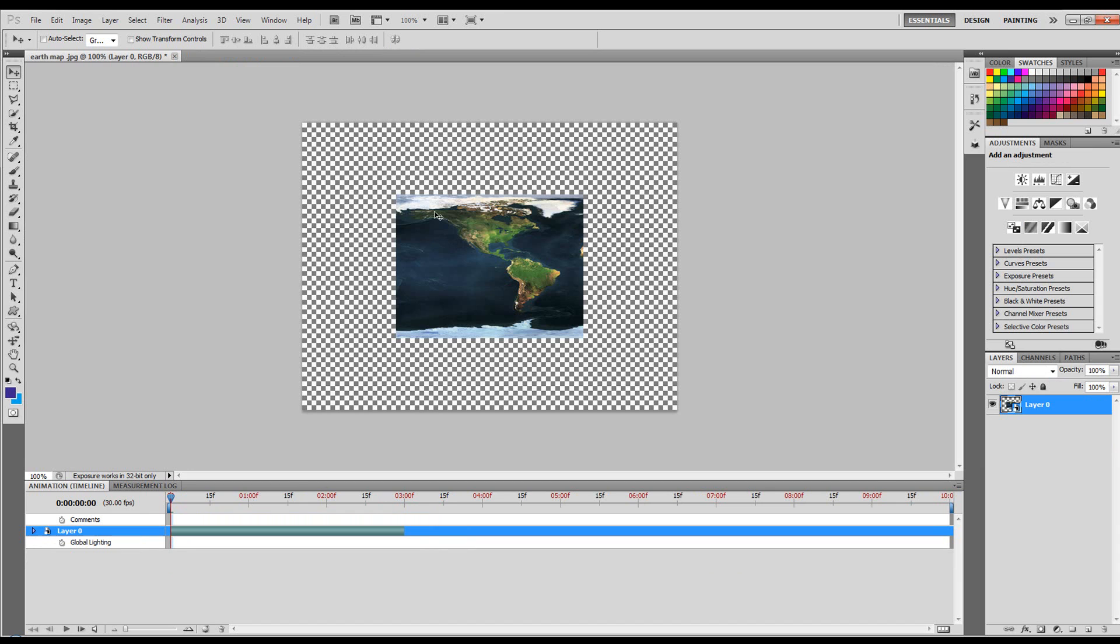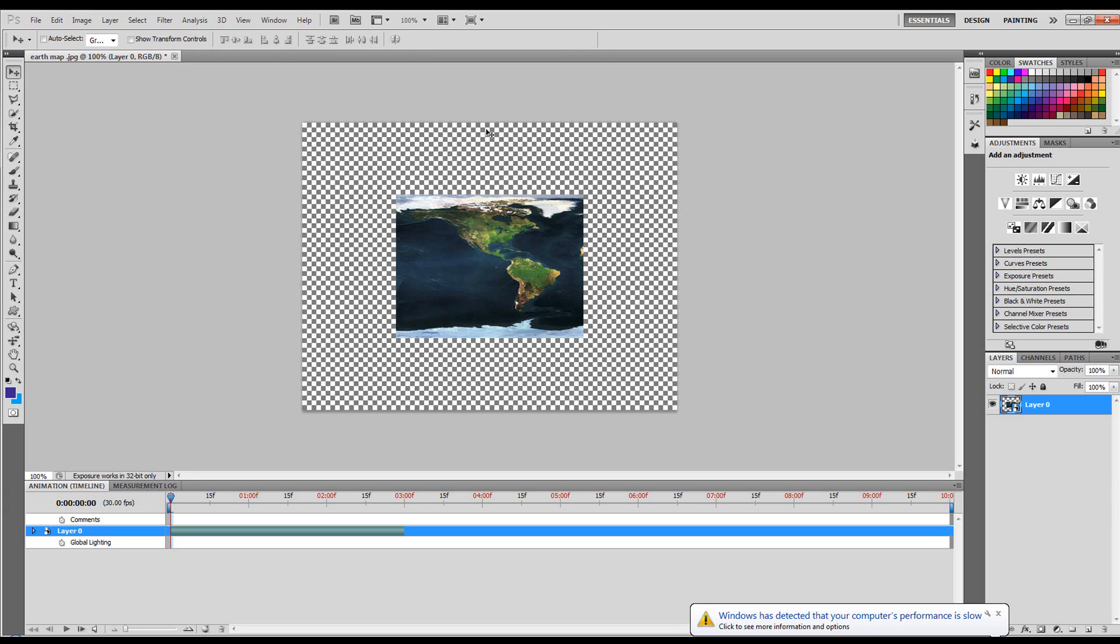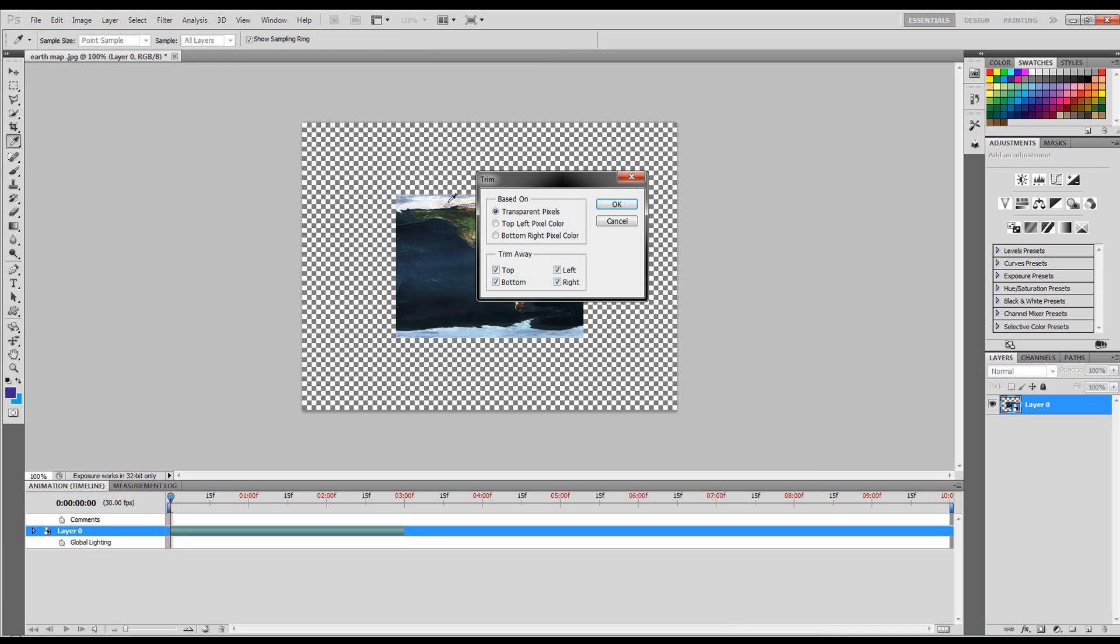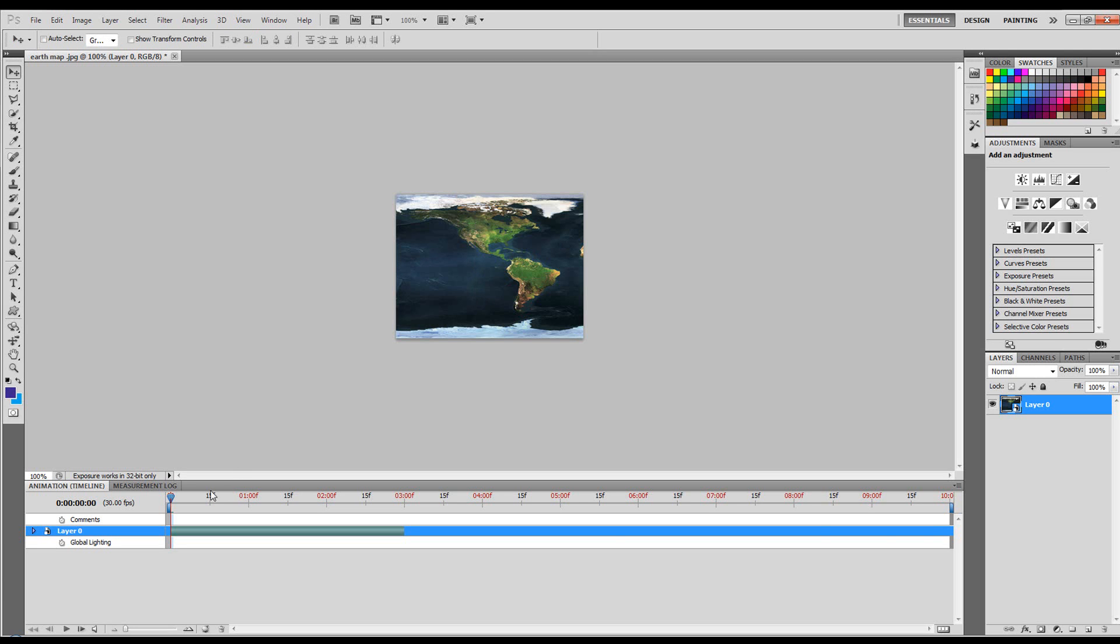It will come back into this document. What's happened is we resized the PSB document, which is the document that was inside this Smart Object. So now when we come back to it, the map is the size that we resized to, but we've still got the outer bounds of the original size. So what we need to do is do a trim. Image, Trim, all the transparent pixels, top, bottom, left, right. Click OK and there we have that.